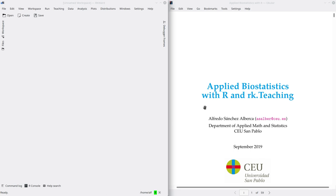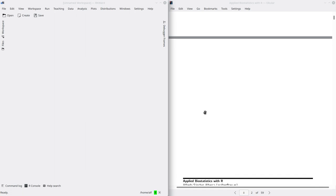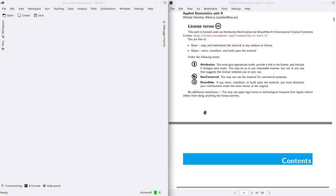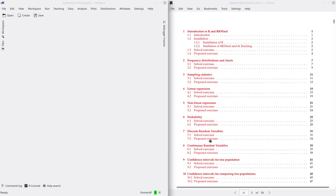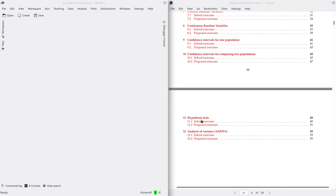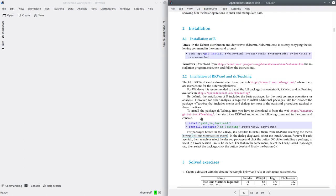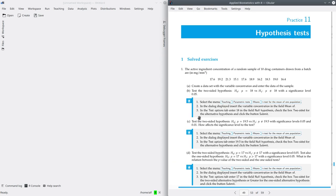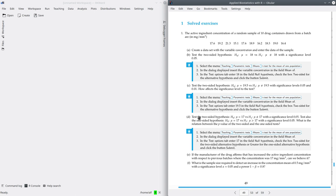Open the booklet with the practices and go to practice number 11, hypothesis test. Let's go to exercise 1. In this exercise it says the active ingredient concentration of a random sample of 10 containers drawn from a batch are listed. I have a sample with 10 concentrations of active ingredient.